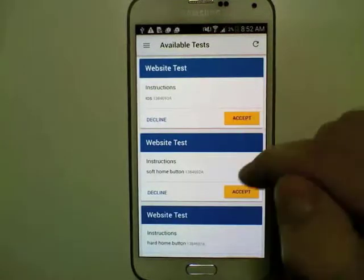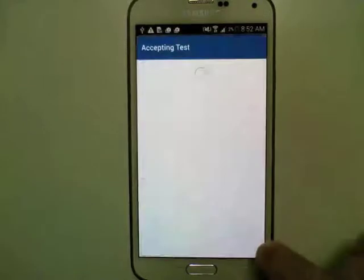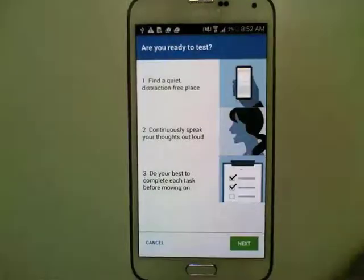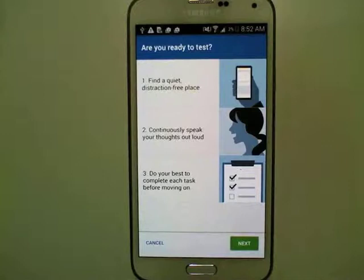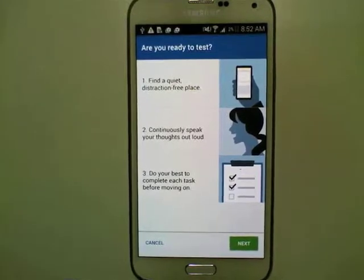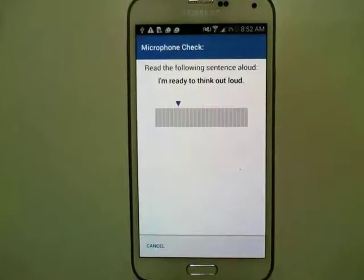Right now we're going to go ahead and accept this test. It says to find a quiet, distraction-free place, which I've done. I'm going to speak my thoughts out loud and do my best to complete each task before moving on. So I'm going to hit next.